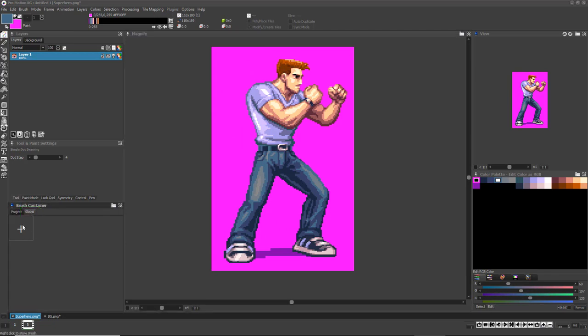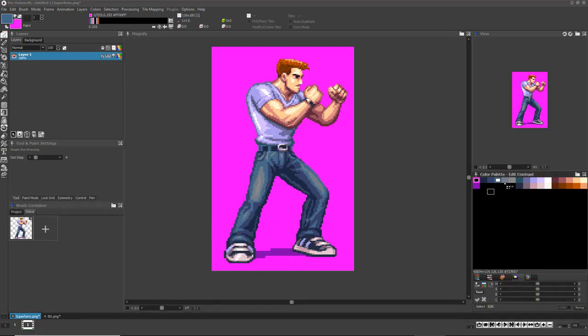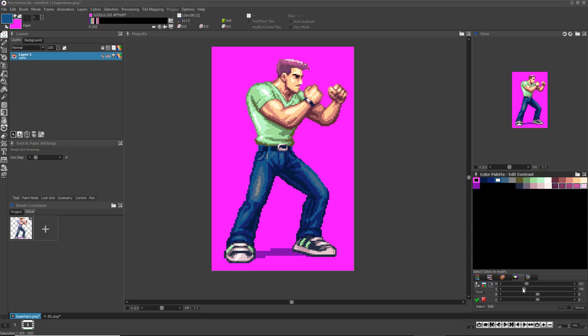Grab any part of your current artwork with the brush grab tool, then right-click any of the empty boxes in the brush container to store the brush there. Now use the color editing tools to change your color palette.